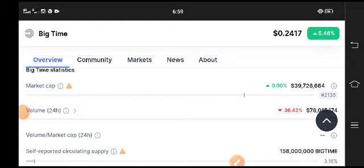For latest updates about Big Time, join my telegram group. Link is available in video description.